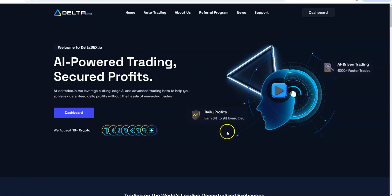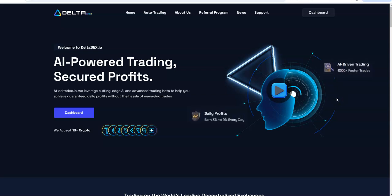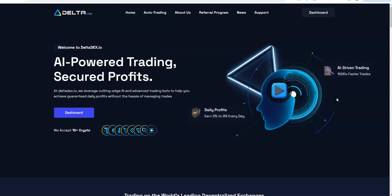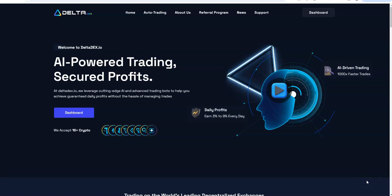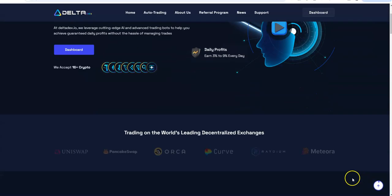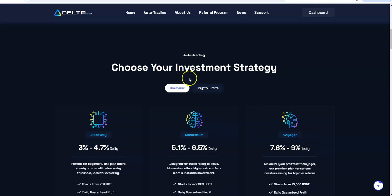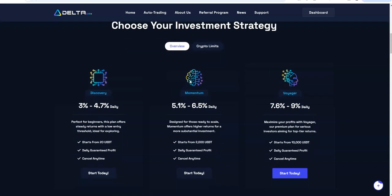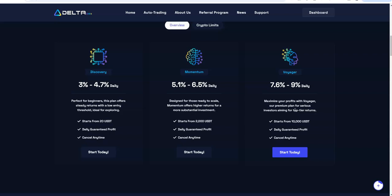You can earn daily profits between 3% to 9% every day, and it's AI driven trading. Meaning that trades are going to be accurate and faster because there's no human emotion, no human factor or error that can come about. We're not as precise as AI can be. Choose your investment strategy. 3% to 4.7, 5.1 to 6.5, or 7.6 to 9. Pretty good, solid high output returns.